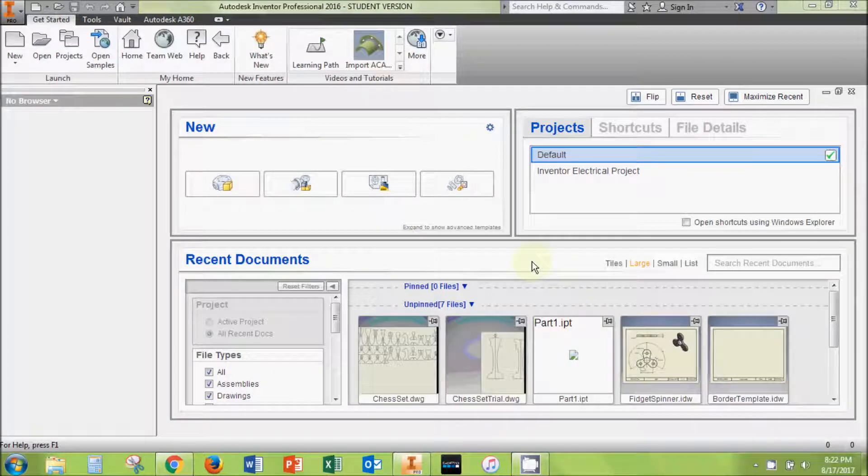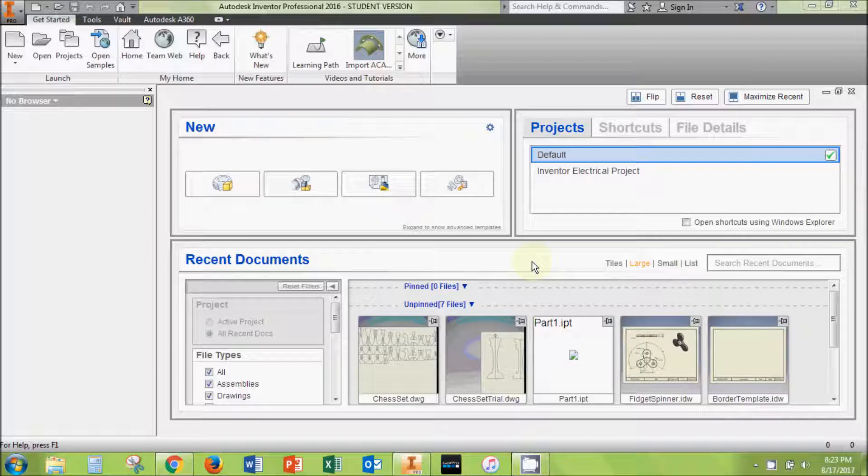Hello. In this video, I'm going to be walking you through the steps of making a chess set to be cut out on the CNC laser using 2D modeling methods in Autodesk Inventor.